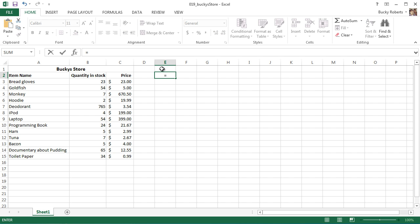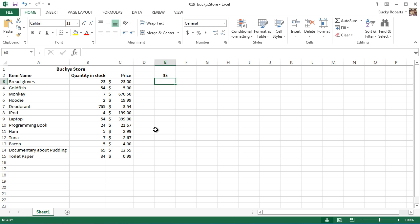The first thing is this: go ahead and make a new equation in any empty cell. We won't worry about the data right now since this is just a quick demonstration. Type in this formula: 5 plus 10 multiplied, and of course that's asterisk 3. Now hit enter, and check it out, it gives you 35.